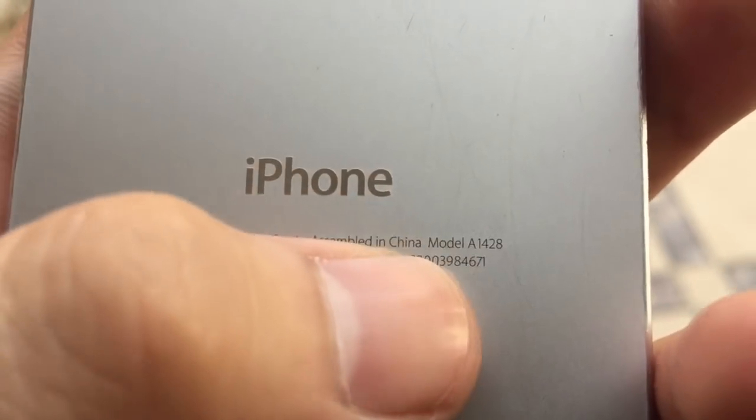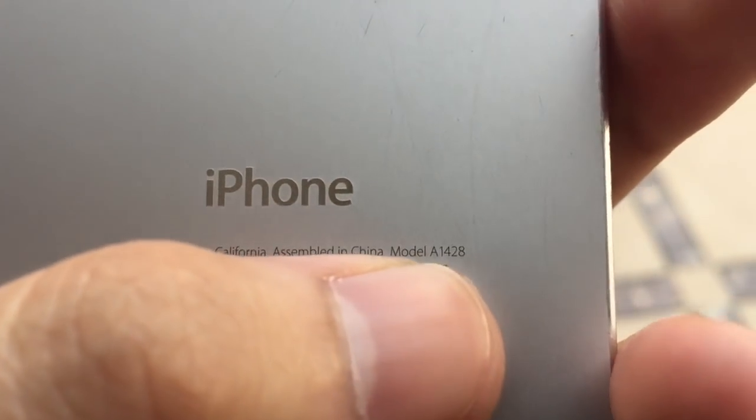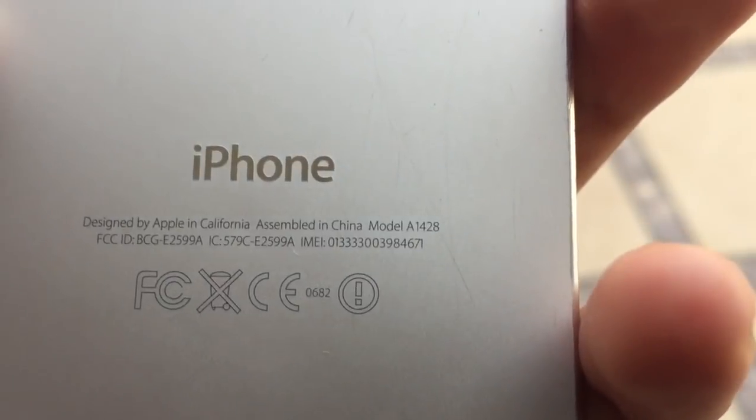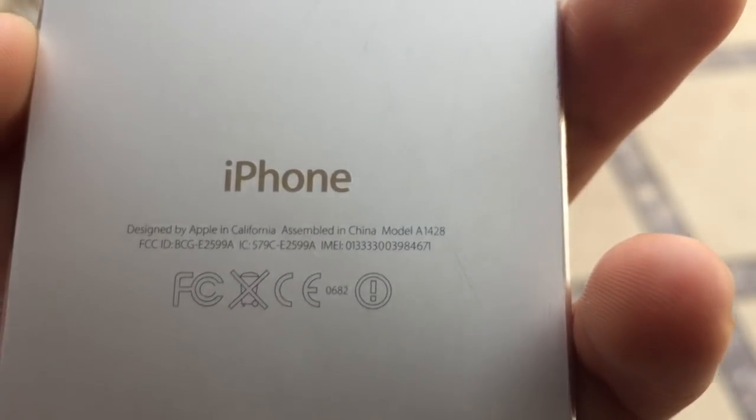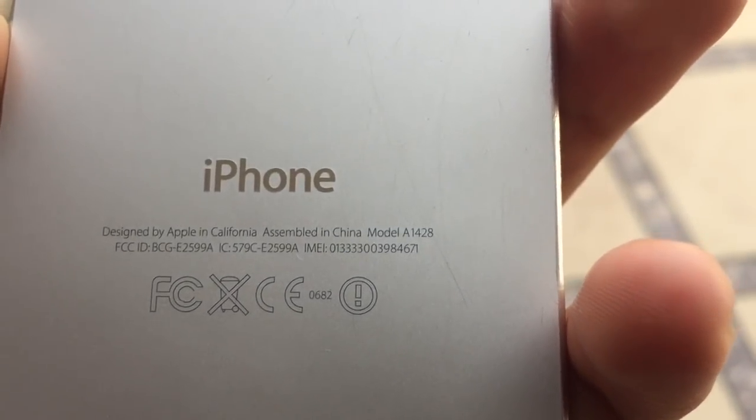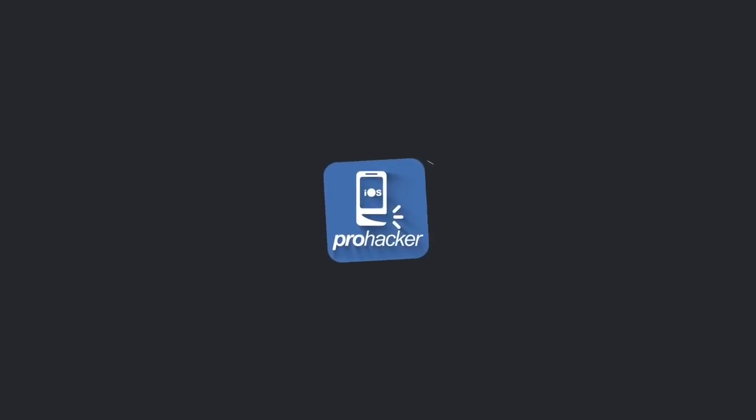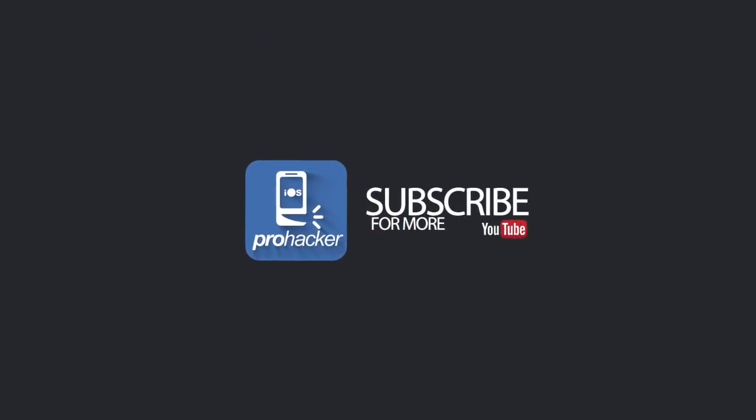You will find it on the back of the phone. We will download a firmware file online and modify that file with a new tool. You can download it from the description of this video. Don't forget to subscribe to my channel.